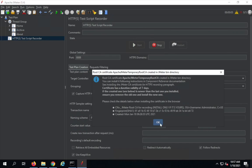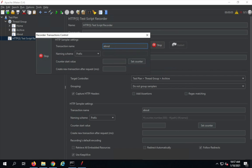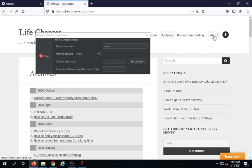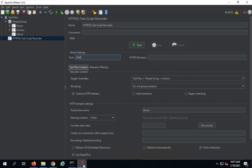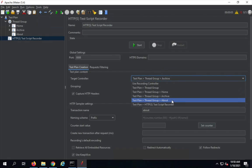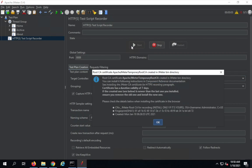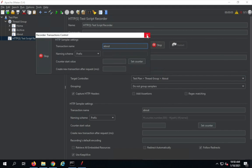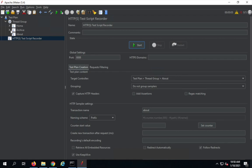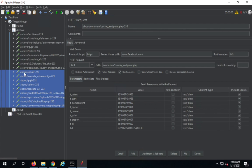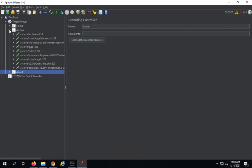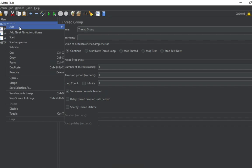Similarly, I'll go to the HTTP test script recorder, click Start, give the prefix 'about', and go to the about page in the browser. After stopping, I noticed the recording went into 'archive' by mistake — I had not changed the target controller. I'll correct this: in the archive recording controller, you can see the samplers with the prefix 'about' that were recorded for the about page. I can drag and drop them into the About recording controller and it's done.